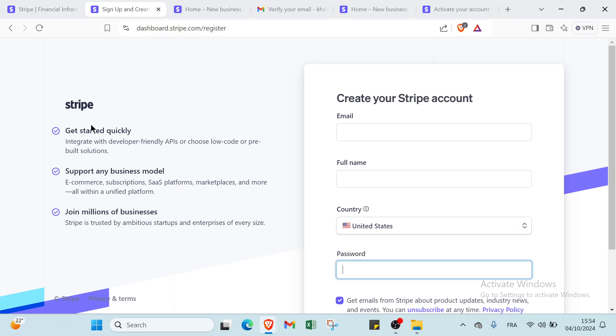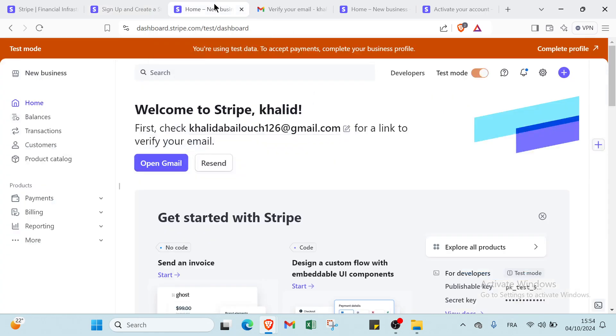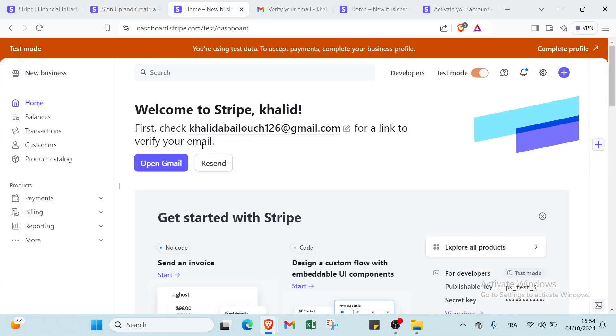In the left we have Stripe get started quickly - integrate with developer-friendly APIs or choose low code or pre-built solutions. Then you can support any business model like e-commerce, subscriptions, SaaS platforms, marketplaces, and more, all within one unified platform. Then you have join millions of businesses. Stripe is trusted by ambitious startups and enterprises of every size. Once you click create you will find this page.